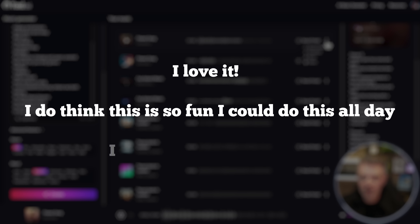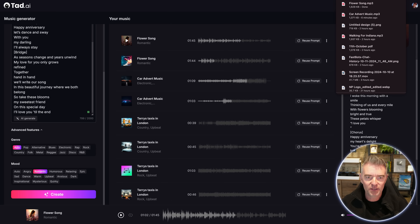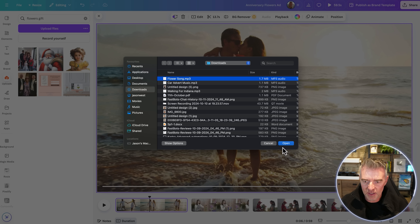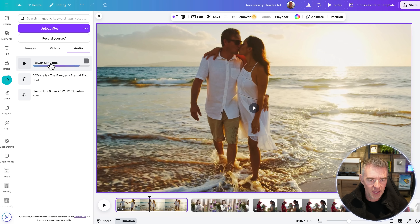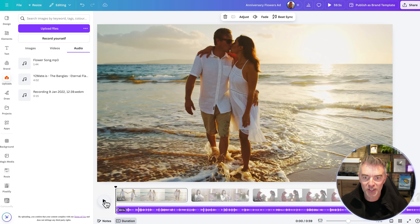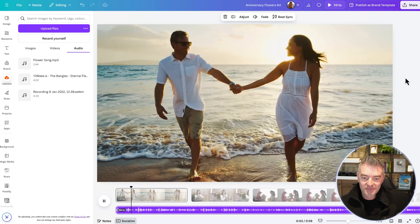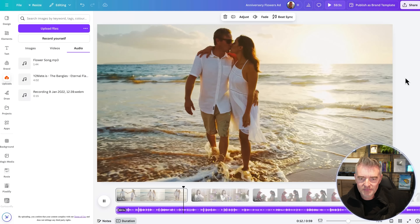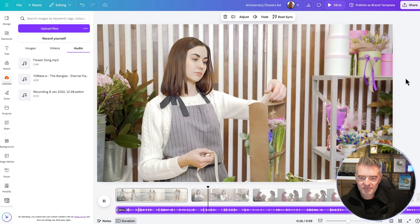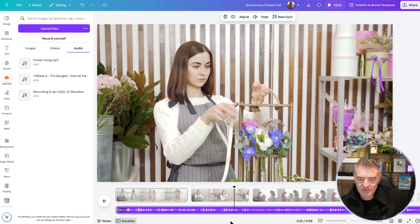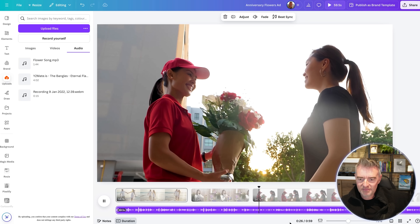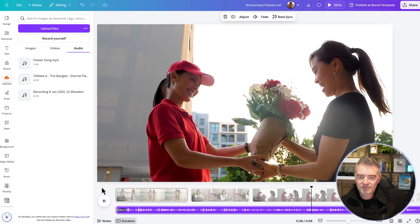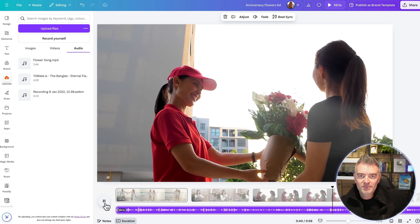I love it — I could do this all day. I'm going to download that track because it was really good, though both were good honestly. Let's upload it and see what it sounds like combined with the nice images in Canva. I'll drag it along the bottom and off we go — the romantic music plays over the florist footage beautifully, including: 'Here's a bouquet just for you, each flower speaks of love so true. Happy anniversary, my heart's delight — you're the reason I shine so bright.'